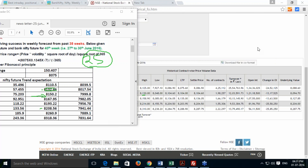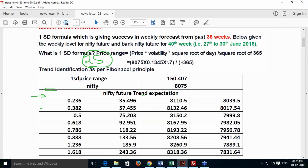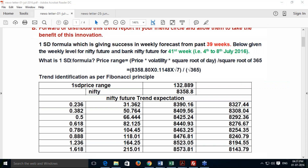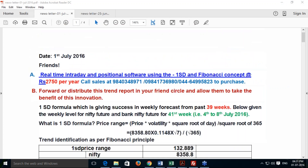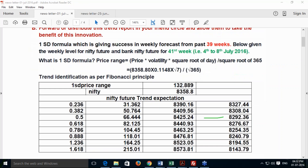Now we move to this week's outcome. We are doing this particular calculation on 1st July for the week starting from 4th July to 8th July 2016, using the one standard deviation formula — a method that has given 39 weeks of successful trend forecast. My reference point is 8359, real-time volatility is 11.48% per annum. For 7 calendar days, using the formula multiplied by square root of 7 divided by square root of 365, I found a 1SD price range of 139 points.